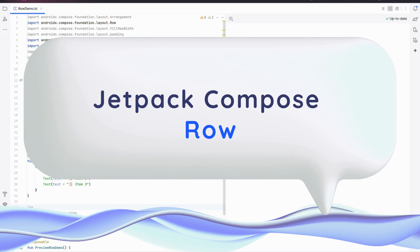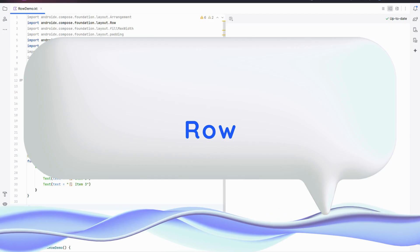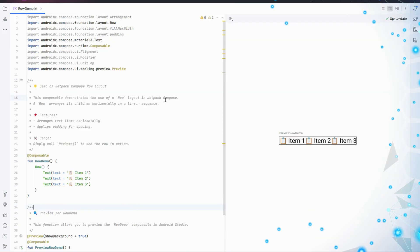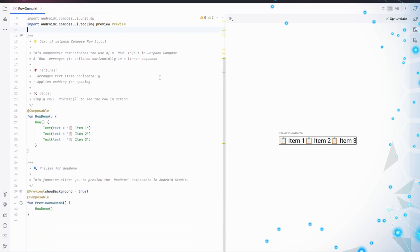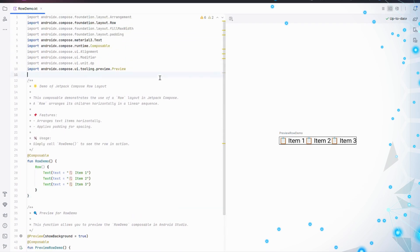Let's start with understanding the Row. A Row in Jetpack Compose arranges its children horizontally, side by side. It's like lining up items in a row - perfect for toolbars, navigation menus, or any horizontal arrangement.